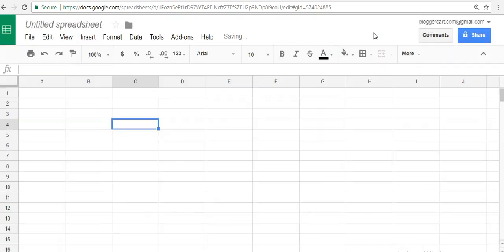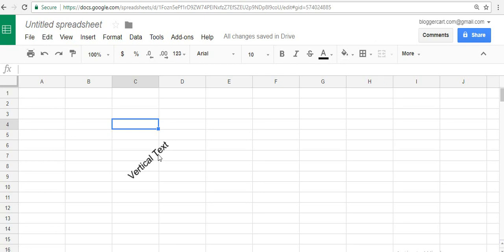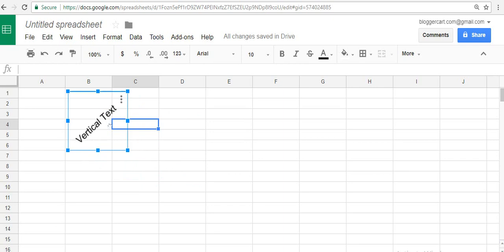When you are done with it, click on Save and Continue. Once you click on Save and Continue, that will come into your Google sheet. From here you can take this and fit it where you want.